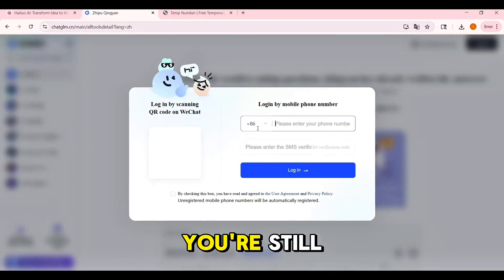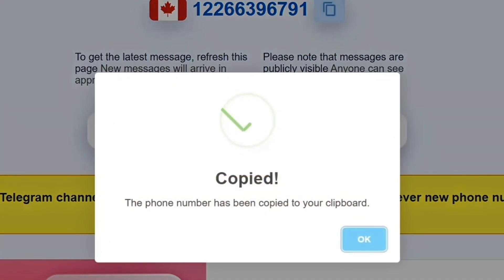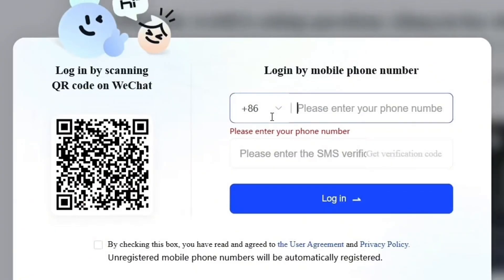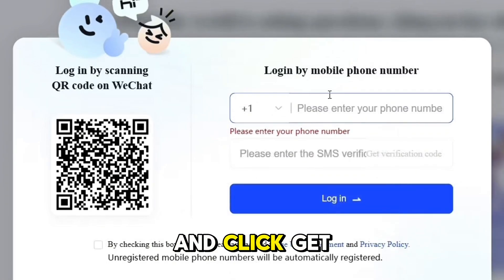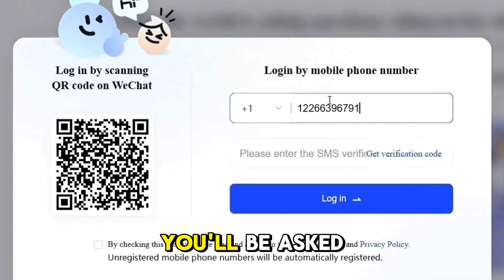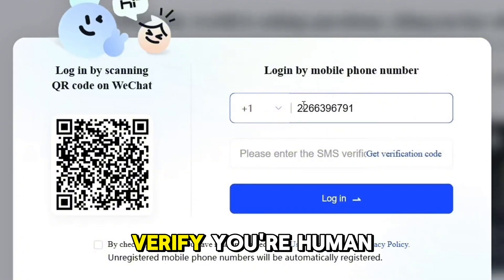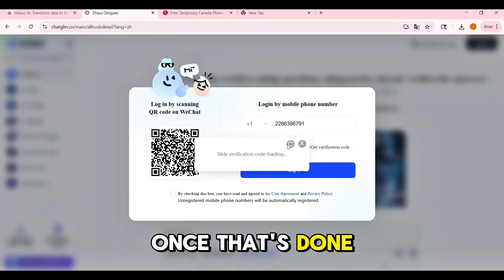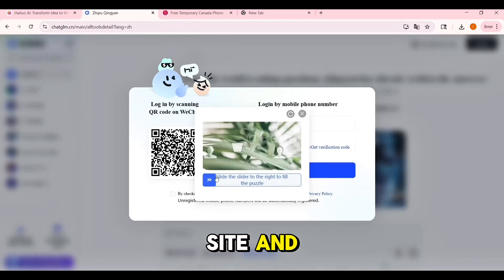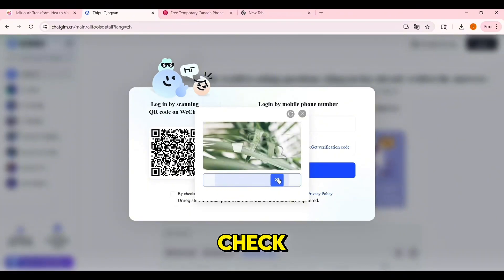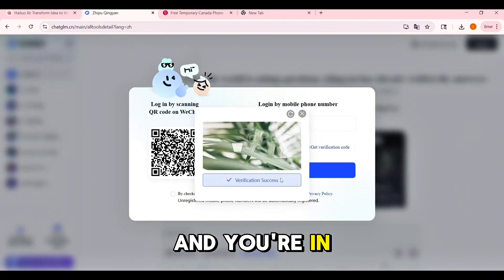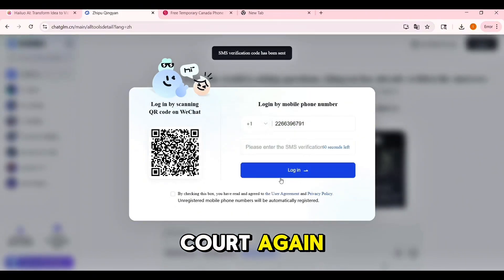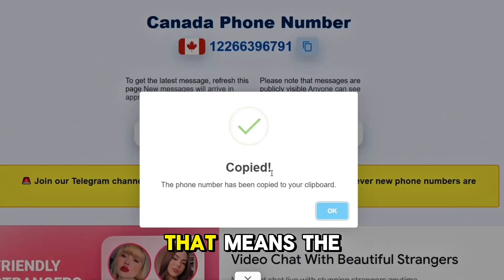Here's where most people pause — you don't have to use your real number if you don't want to. Instead, go to a site like tempnumber.com or smsreceivefree.com, pick a number from the list, ideally from the US, UK, or Canada. Copy the number, paste it into the login screen, and click 'Get Verification Code.' You'll be asked to solve a puzzle slider to verify you're human. Once that's done, go back to the temp number site, refresh it, and in a few seconds you'll see a code from ChatGLM. Copy the code, paste it back on the site, and you're in.